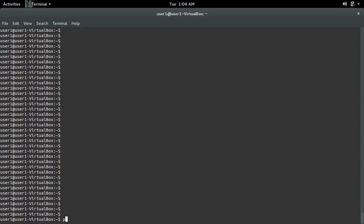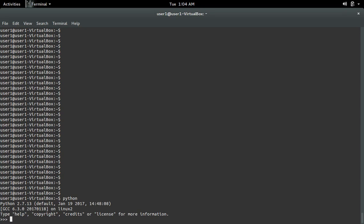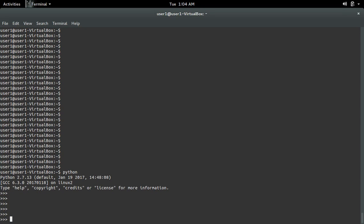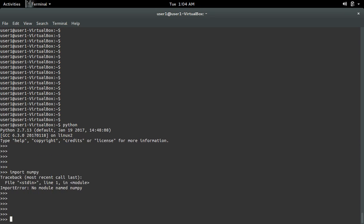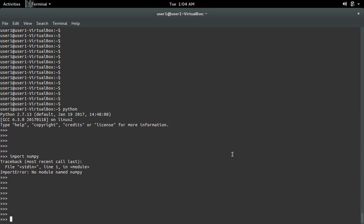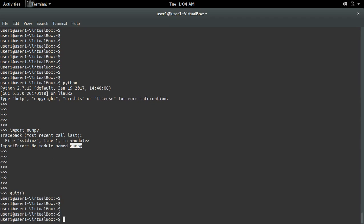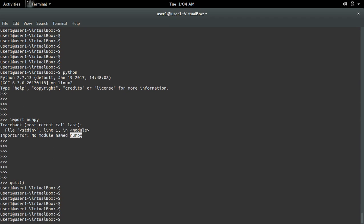Let me open a Python terminal and import NumPy. I'm getting an error: no module named NumPy. We can install the NumPy module using the command sudo pip install numpy.